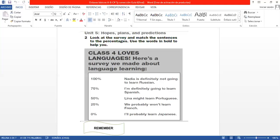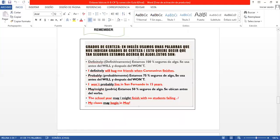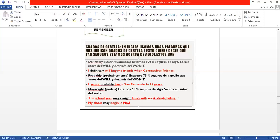So, en inglés usamos una palabra que nos indica el grado de certeza, esto quiere decir qué tan seguro estamos acerca de algo. For example, there are four degrees of certainty. La primera es definitely (definitivamente), estamos 100% seguros de algo. Se usa antes del will y después del won't, ahí está el ejemplo. Tenemos el probably (probablemente), estamos 75% seguros de algo. Se usa antes del will y después del won't. Y tenemos el may y el might, que los dos significan podría. Estamos 50% seguros de algo. Se ubica antes del verbo.